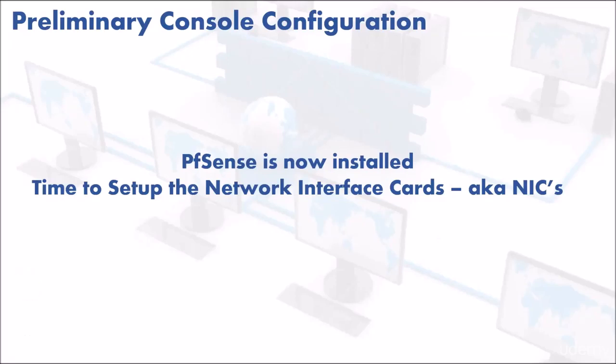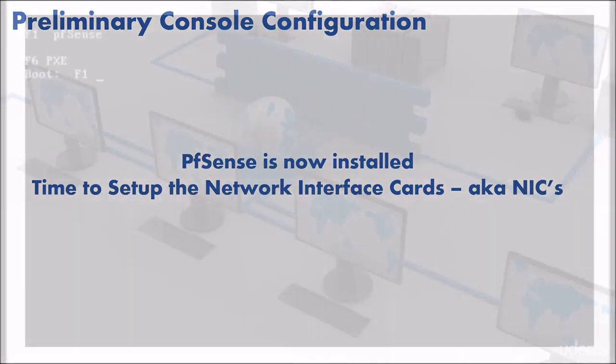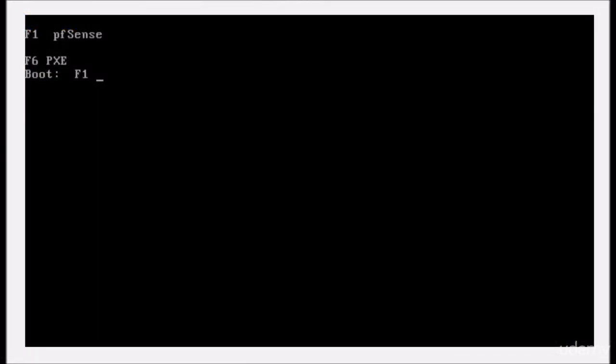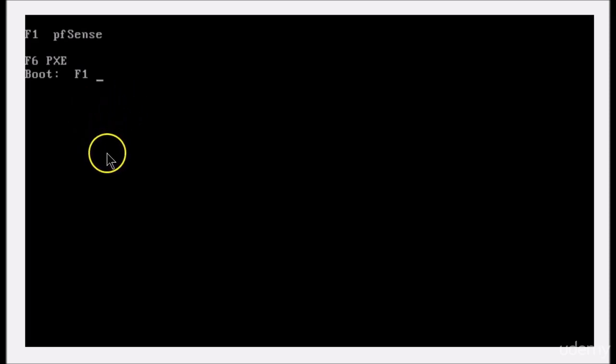Okay, now that we have pfSense installed, it's time to set up the network interface cards, aka NICs. pfSense is starting up. You can press F1 or just wait. We'll wait.